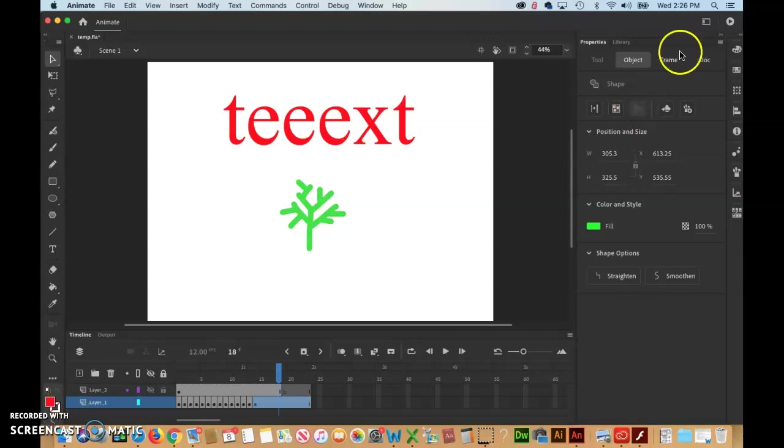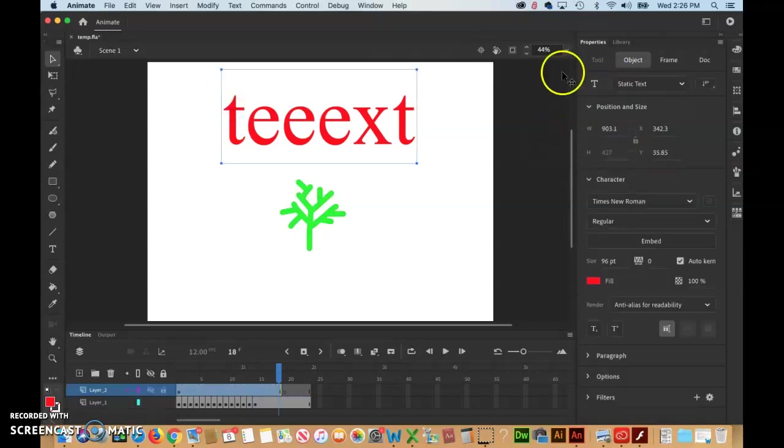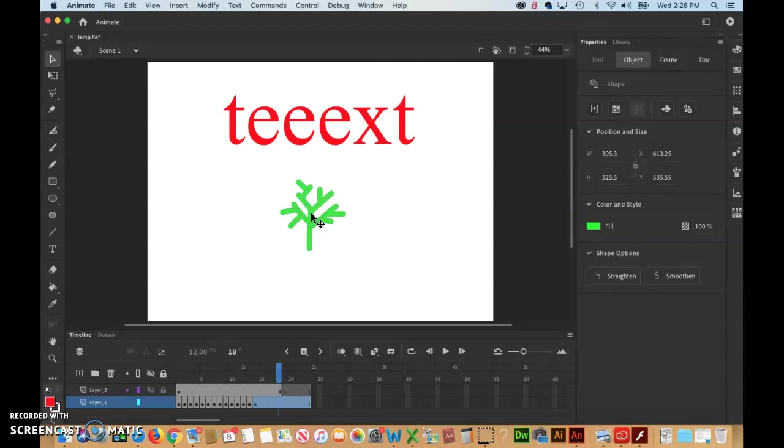In the last video we talked about the Properties panel. The important thing to remember is this is very helpful. It depends on what you have selected on the stage as to what it shows you, and which tool you have selected.